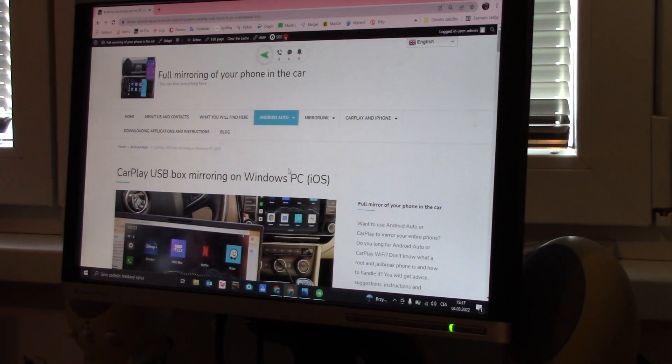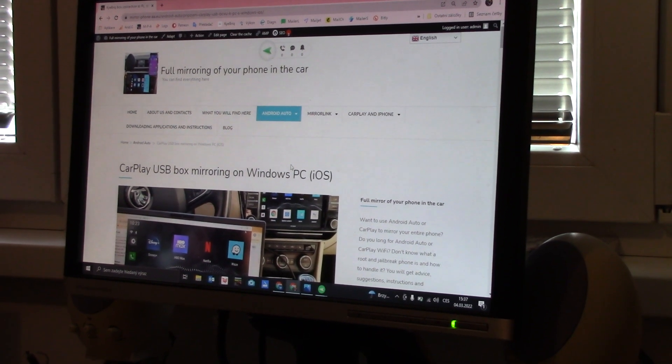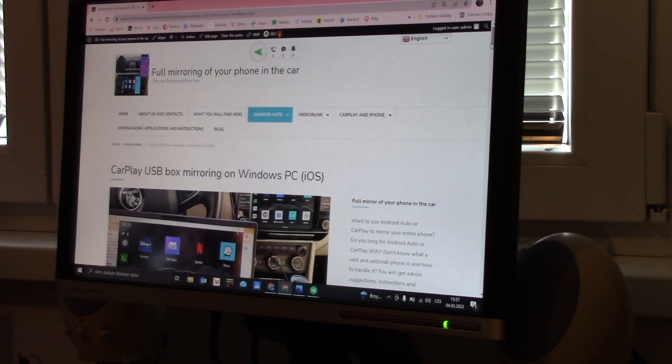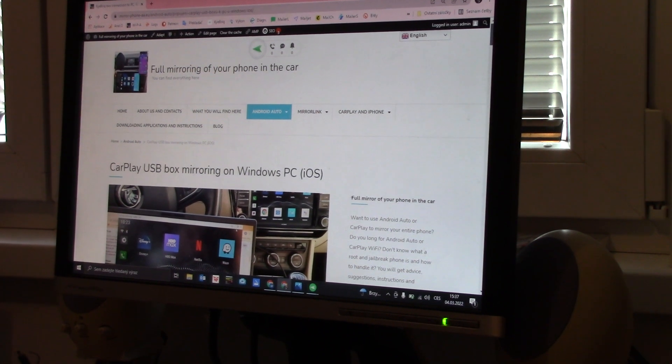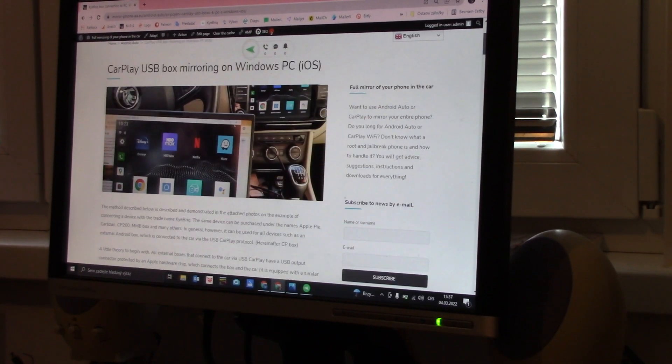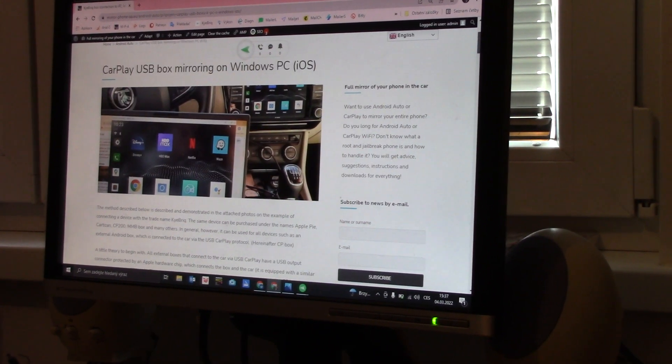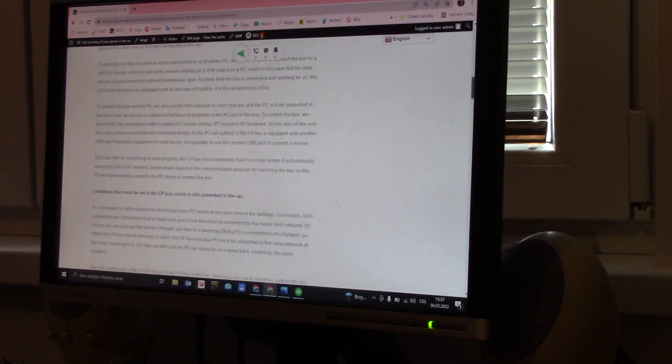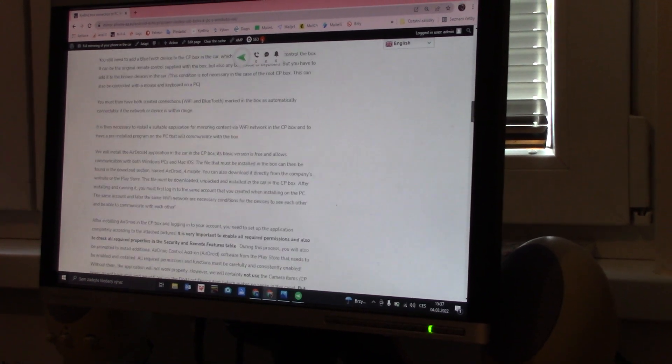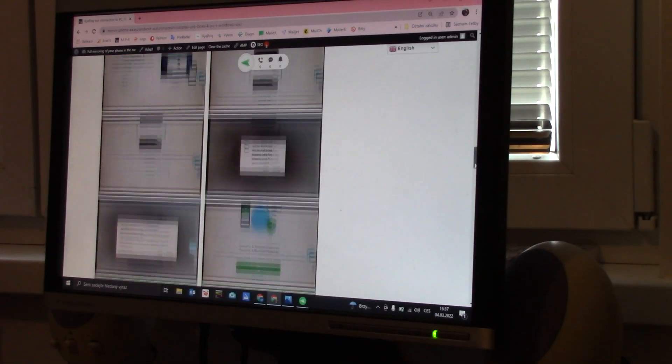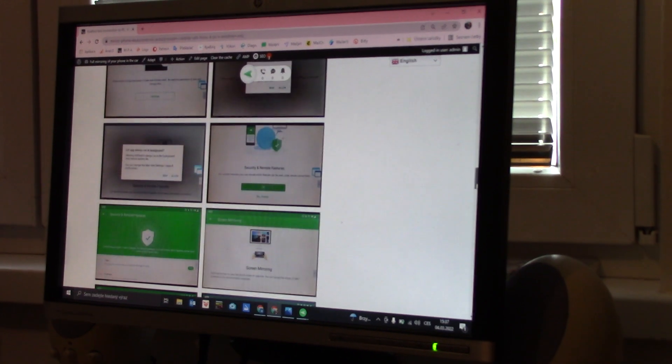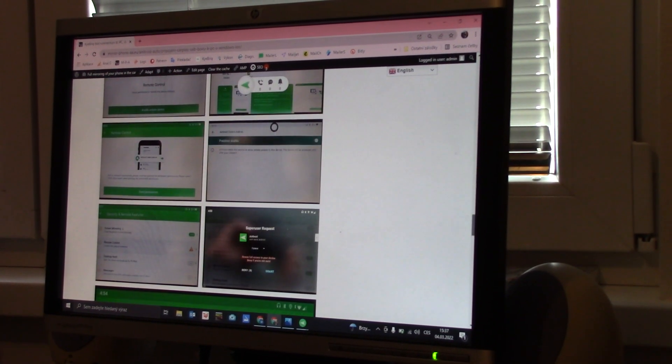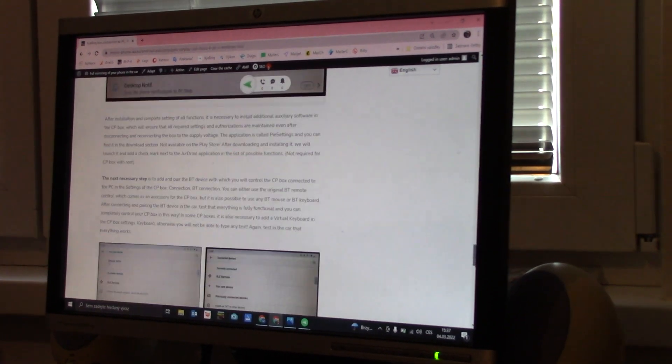This is only 3 euros or 4 US dollars, so I think that it is not so much. So thank you for your interest and I hope that I will see you on my pages.